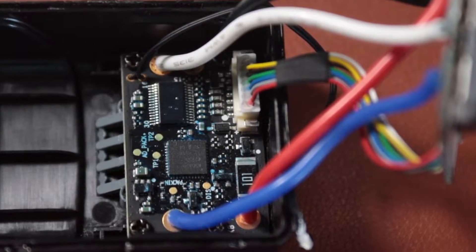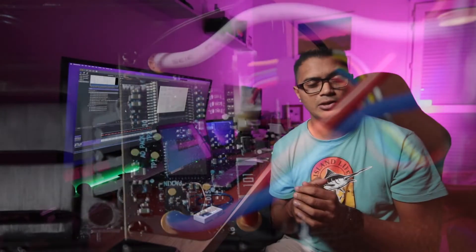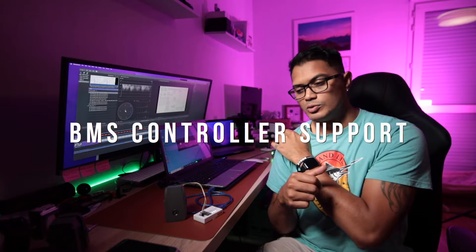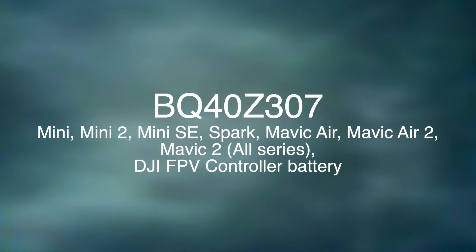So I will show you how to use TRB and clear the PF flag on a battery that has a BQ40Z307.